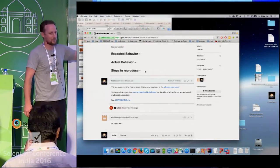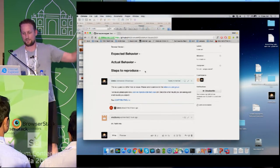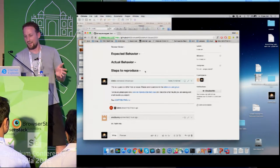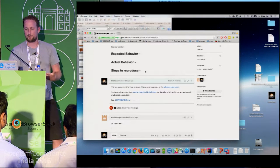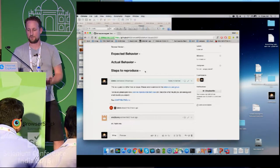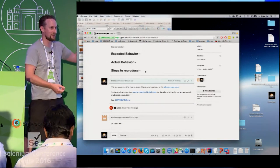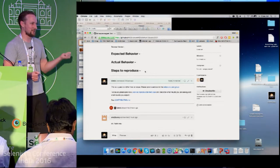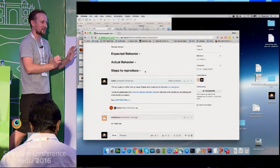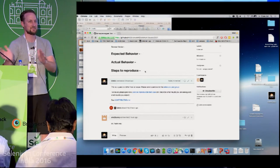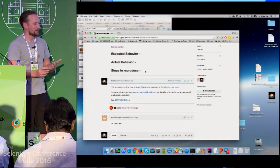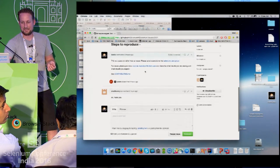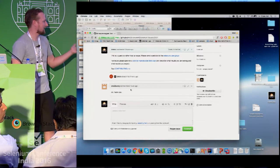My boilerplate says: 'This is a question rather than an issue. Please send questions to the Selenium user group,' with a link. And for issues: 'Please provide a concise reproducible test case, describe what results you are seeing and what you expect, and see contributing.markdown.' That's my standard response. These are bugs versus support forms - there are other places for support questions. Thankfully this particular user didn't take it offensively and just said thank you.